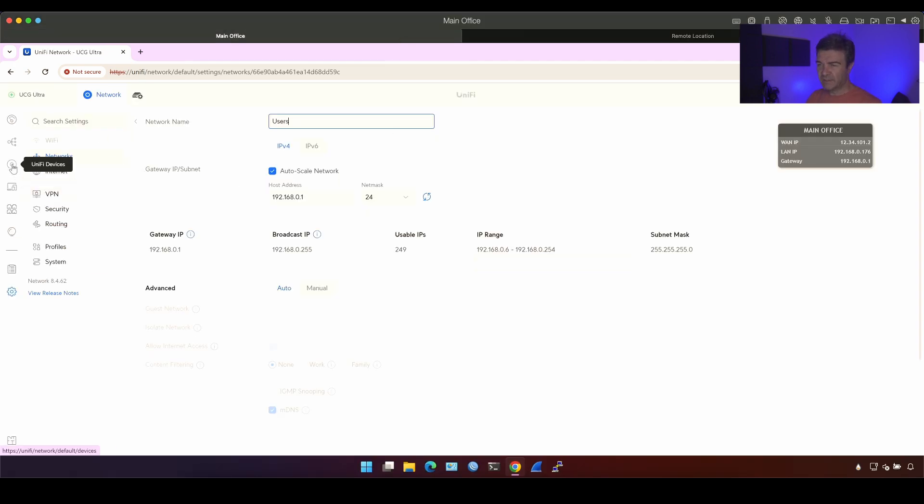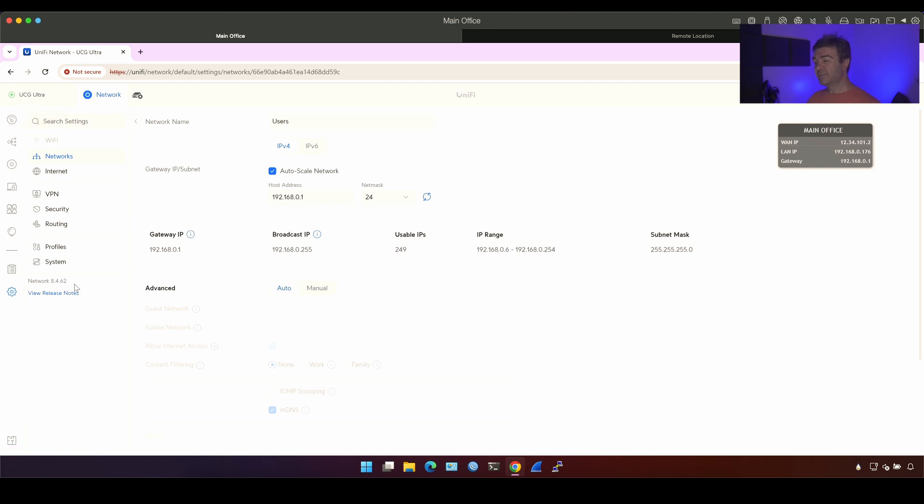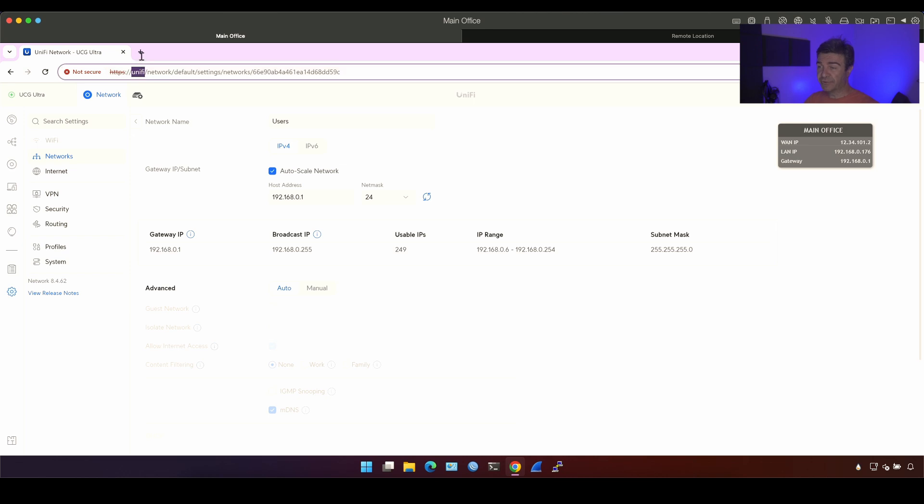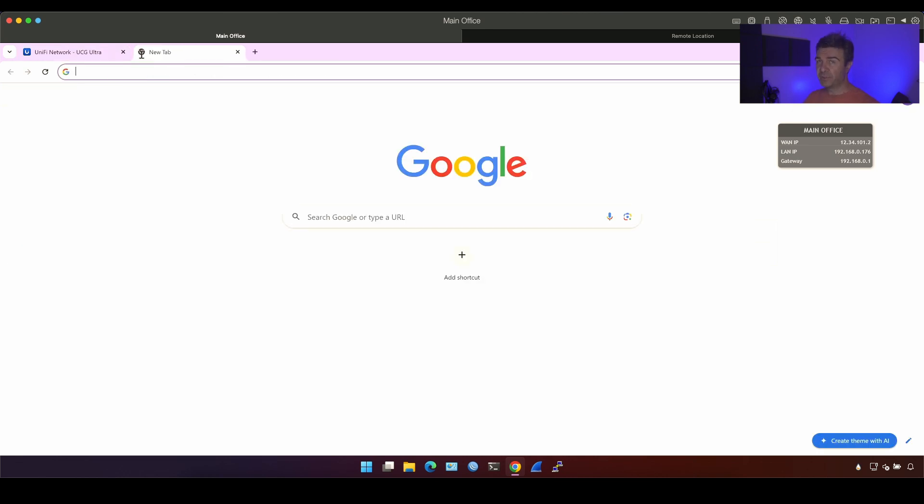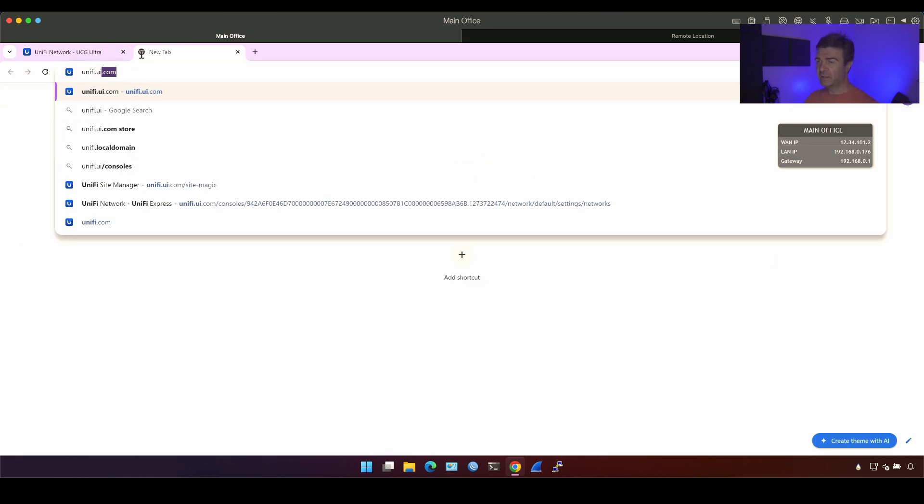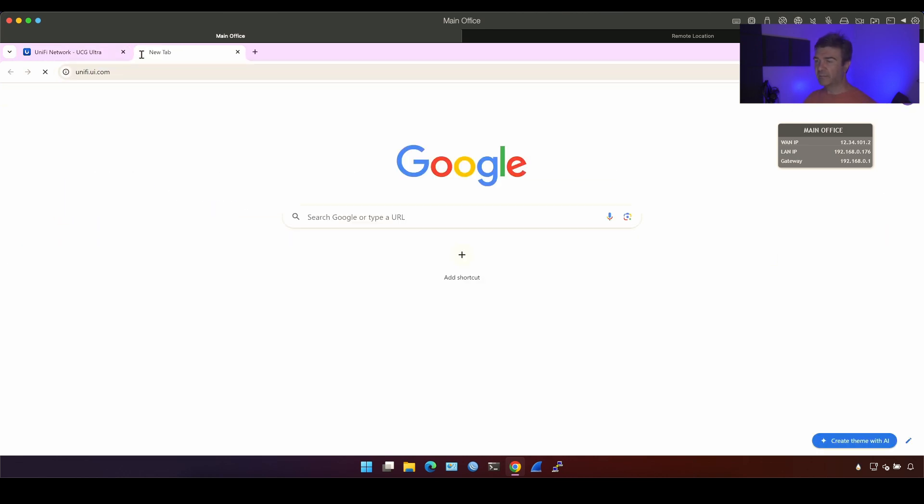And on the left side, we have the policies. By the way, we don't have site VPN option here because we are directly connected to the Ultra. We have to connect through the unifyui.com.